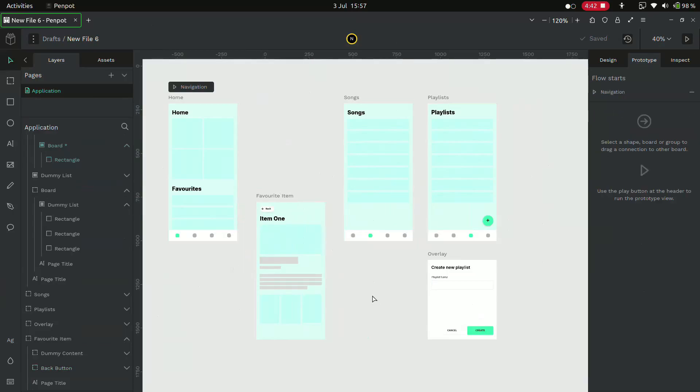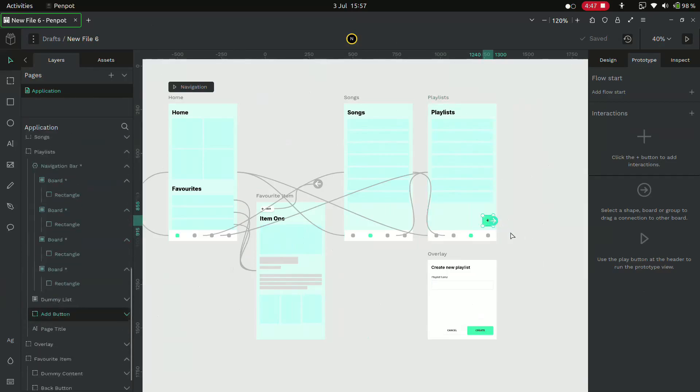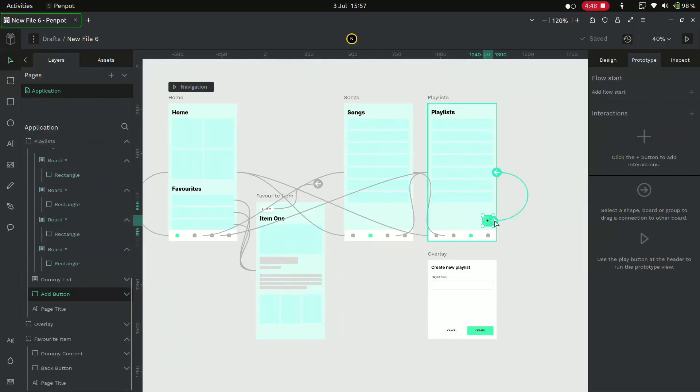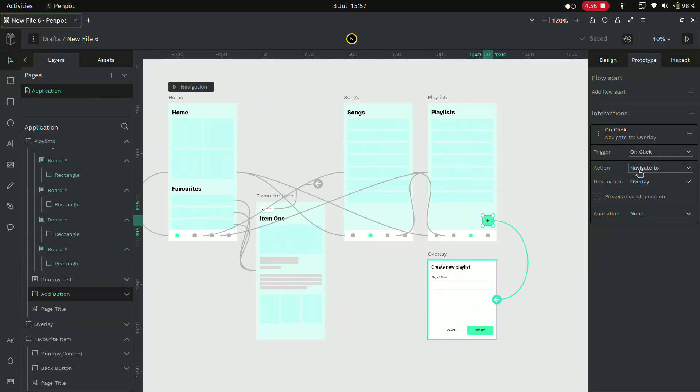Now let's create the overlay. Select the add button in the playlists. Drag it to the overlay page. Now on click, the action is not to navigate but to open the overlay.